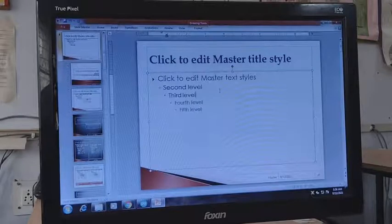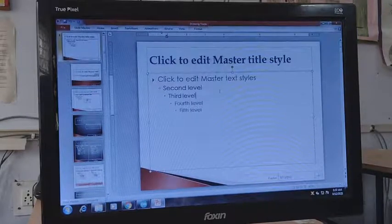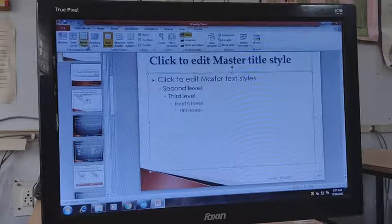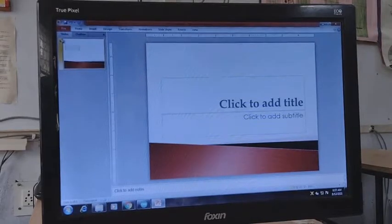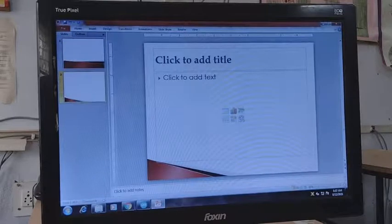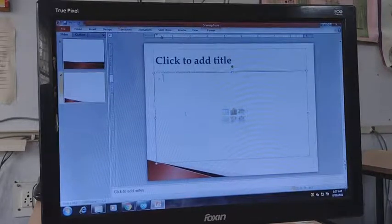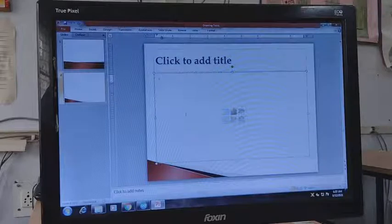To actually write content you go to View and switch to Normal View. Here you will get your slides, and whatever design you created in the Slide Master will automatically be applied to all slides. This is how you work with the Slide Master.